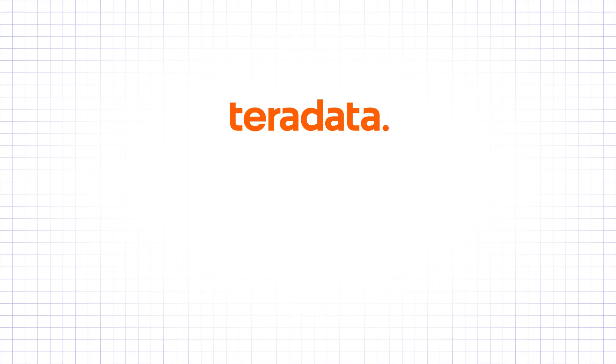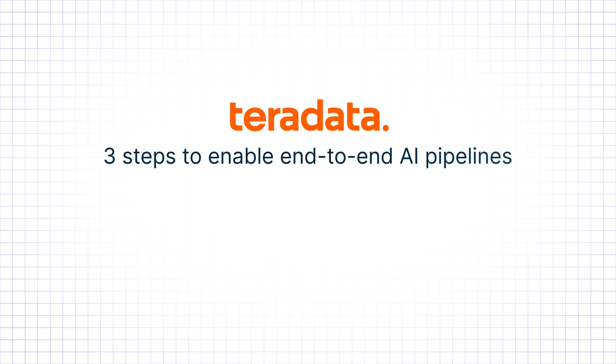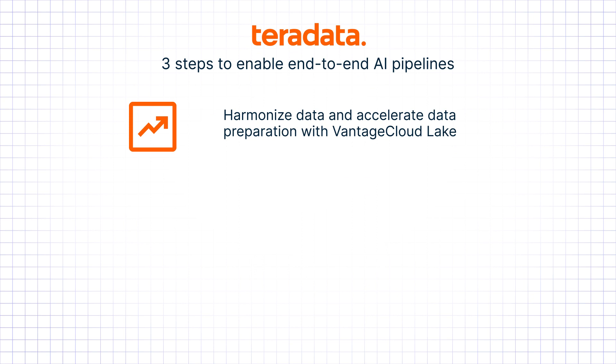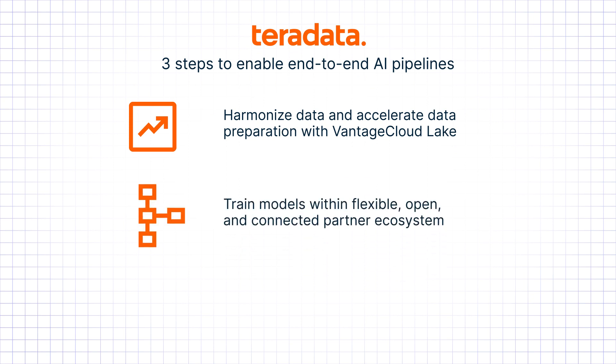Teradata simplifies the process of enabling end-to-end AI pipelines through three steps. Harmonize data and accelerate data preparation with Vantage Cloud Lake. Easily train models with one of the hyperscalers in our partner ecosystem, including Amazon SageMaker, Azure ML, and Google Vertex AI.